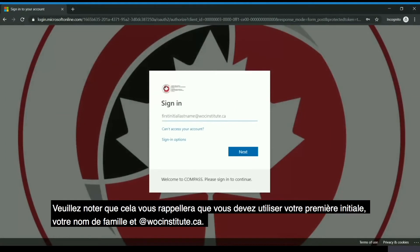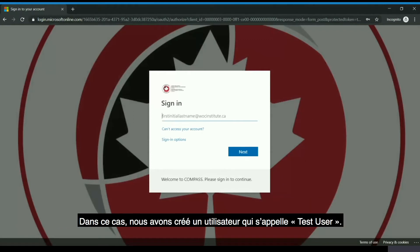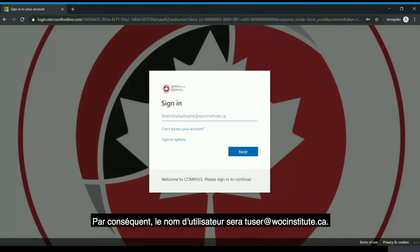Please note it gives you an idea that you should use your first initial and your last name at walkinstitute.ca. In this case we've created an individual called Test User, therefore the username will be tuser@walkinstitute.ca.